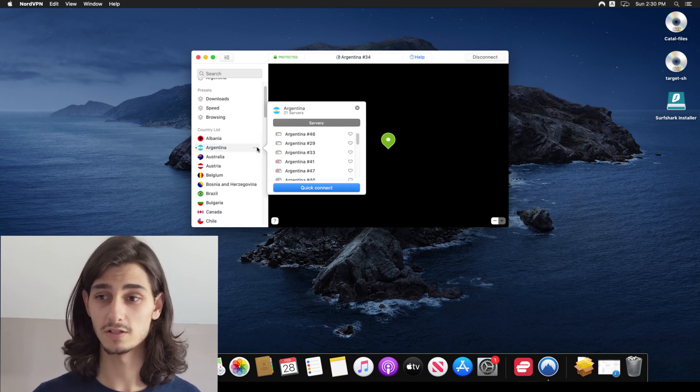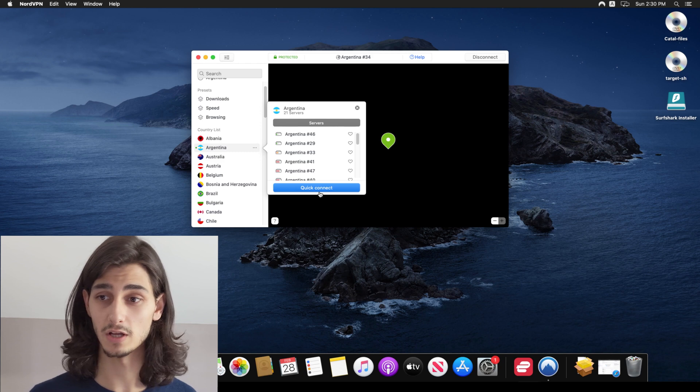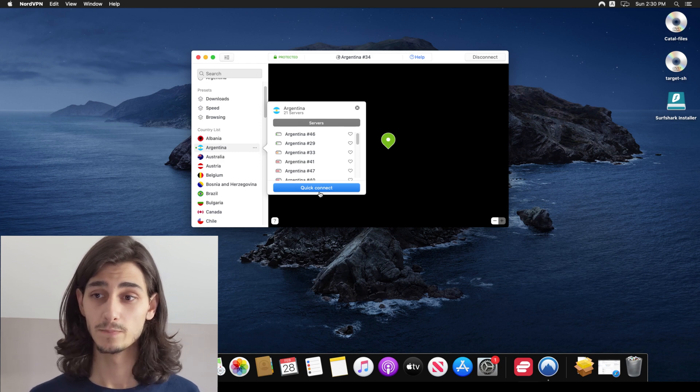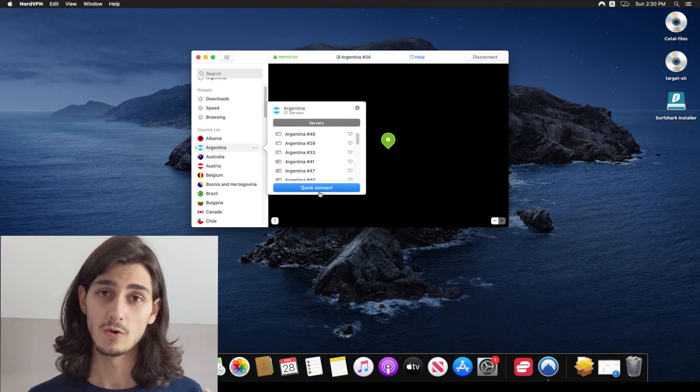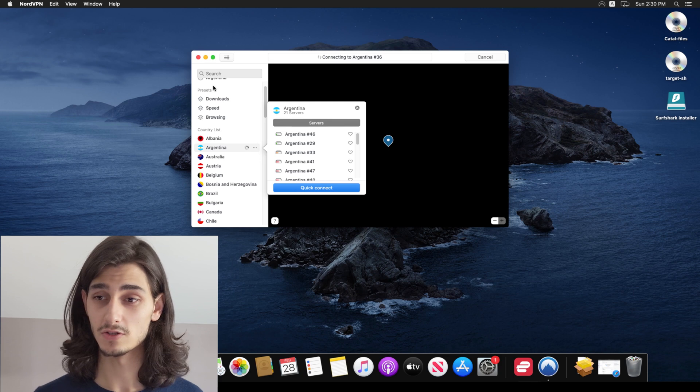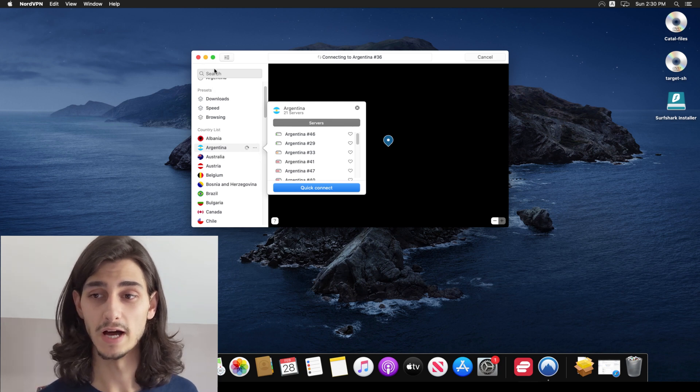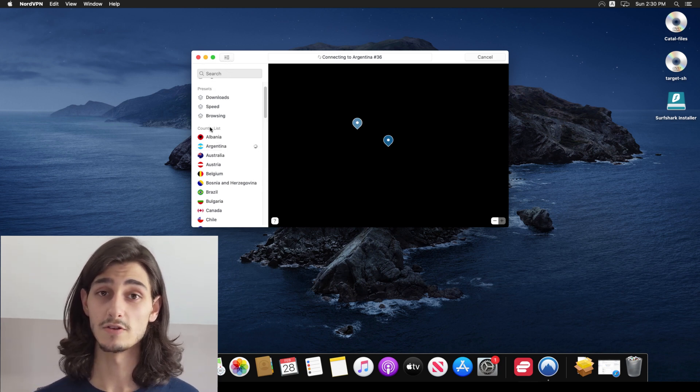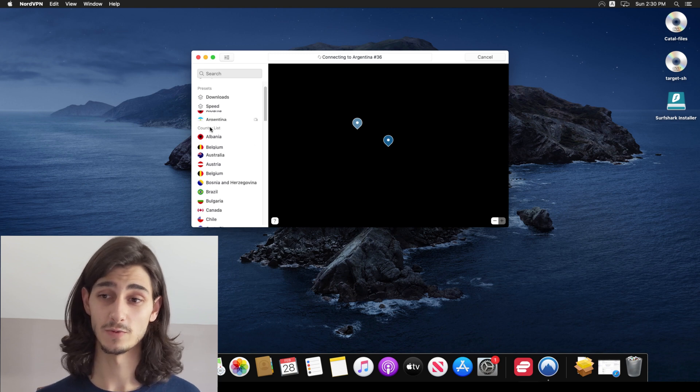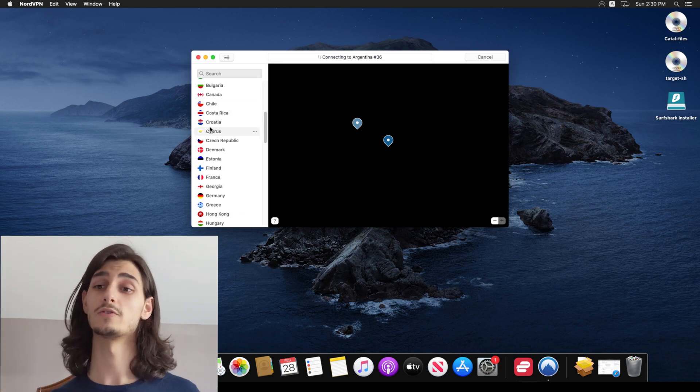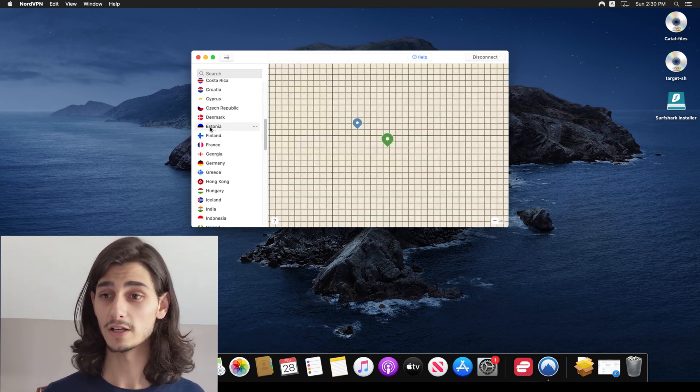As you can see, Argentina has a list of servers that I can choose from and clicking on any one of these will allow me to connect to them and scrolling all the way down, we can go ahead and find the United States. And as you can see, there is a large list of countries and within those even more regions and within those even more servers.